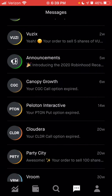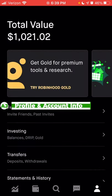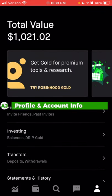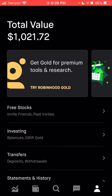Now we're going to go to the last tab on the right, which is the profile tab. Within the profile, you can look at the total value of your account. Directly below the total value you see a couple of different tabs, including information on Robinhood Gold.